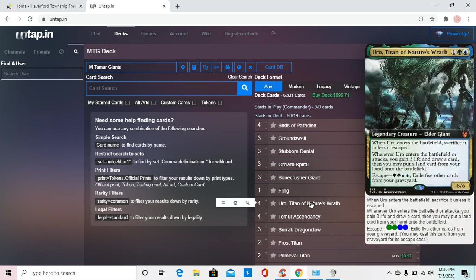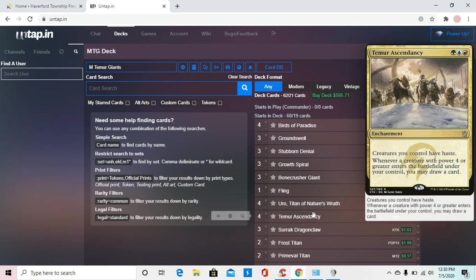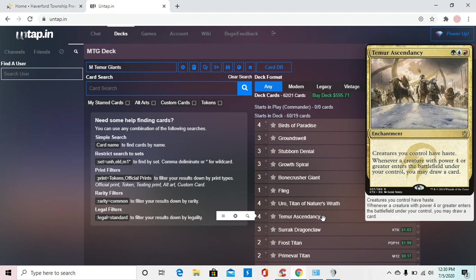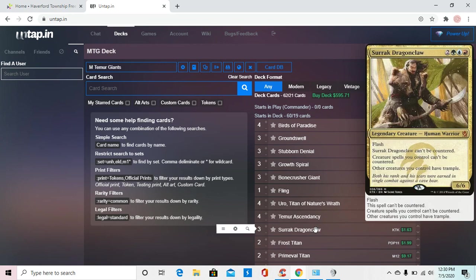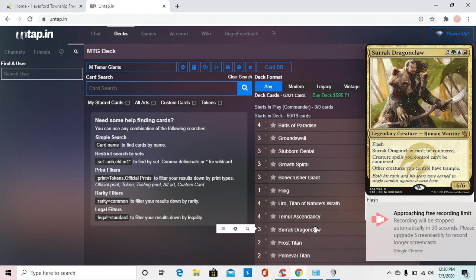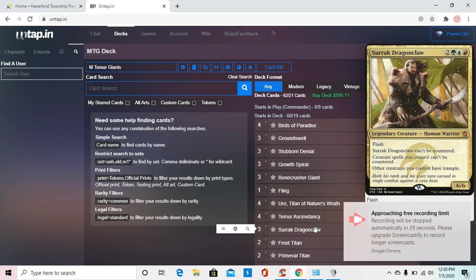We're running four Uro's because he's just a really good giant to have on board, gains life, draws card, land. Pretty standard thing, which we want right here. Running four Temur Ascendencies because pretty much every creature besides our Birds of Paradise that we put down is going to be power four or greater. So there's always drawing a card off these. And then them also having Haste is just super fantastic. And then, like I said, you probably want to run four of Serac like this, but he has Flash, can't be countered. Creatures we control can't be countered, which is great. And then other guys get Trample.